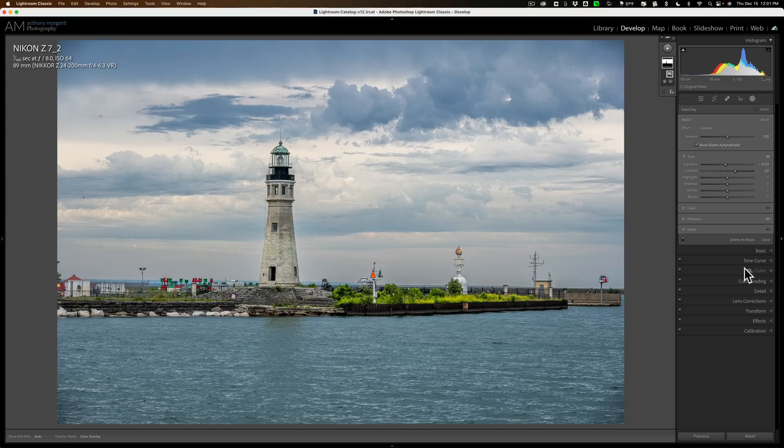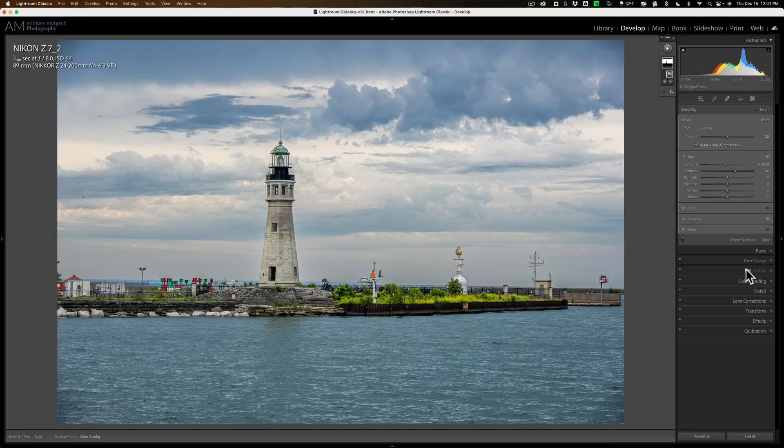I'd like to see them add HSL color to that too, maybe even color grading but definitely HSL color. I'd like to see them add that to the masking so that you could edit specific colors that are within a mask.